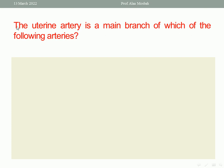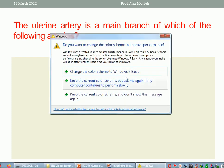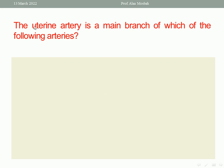Let us start with the first question. The uterine artery is the main branch of which of the following arteries? If you know the answer before you read the distractors, cover the distractors, then read the stem. If you find the answer in your mind, look at the distractors and find it — choose it immediately. Because 99% it is the right answer.